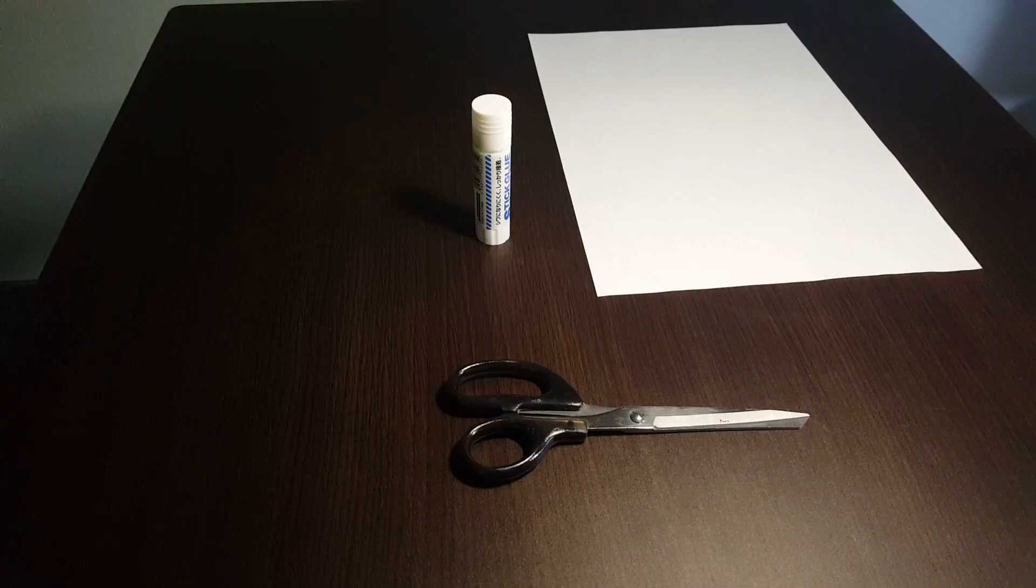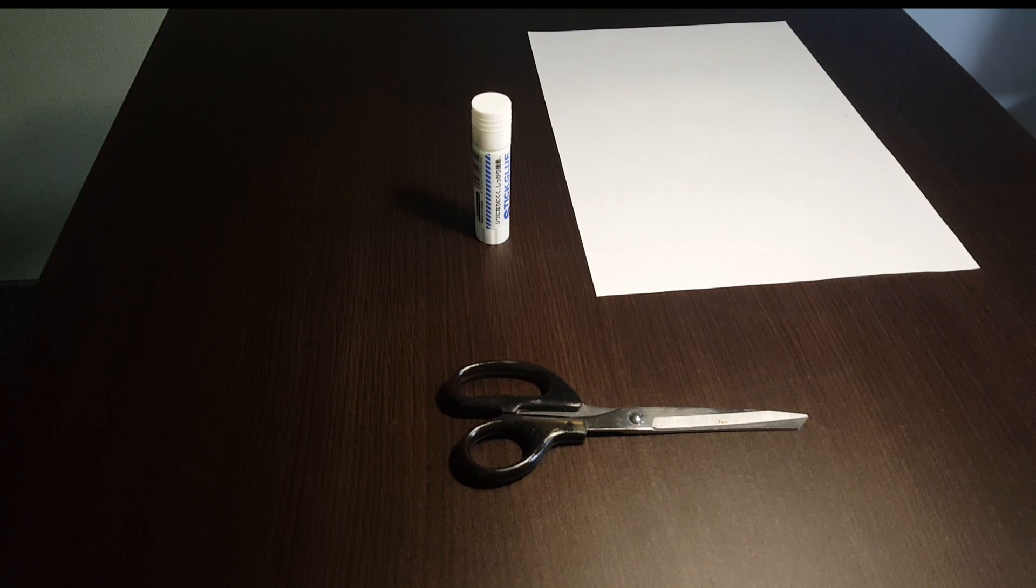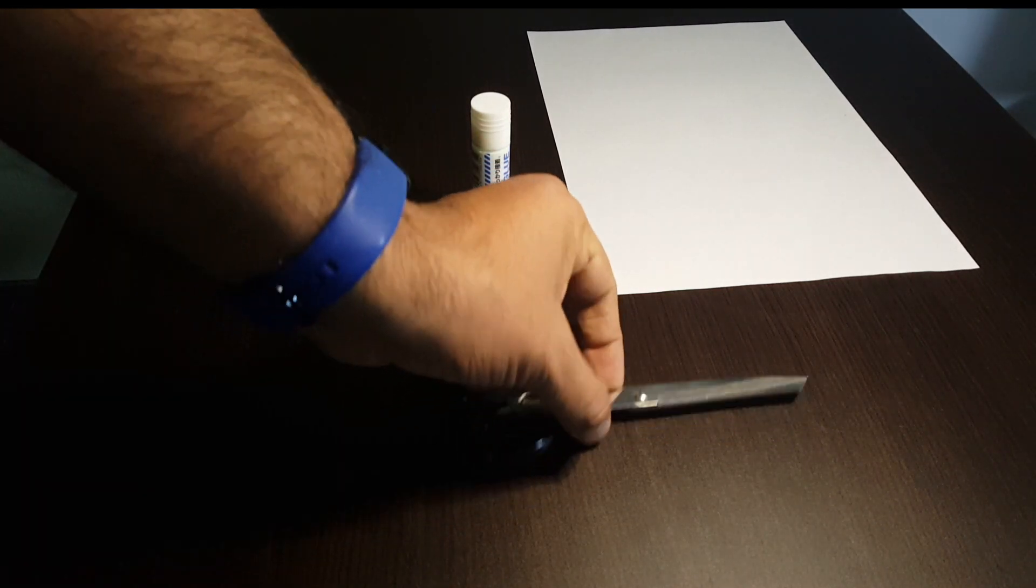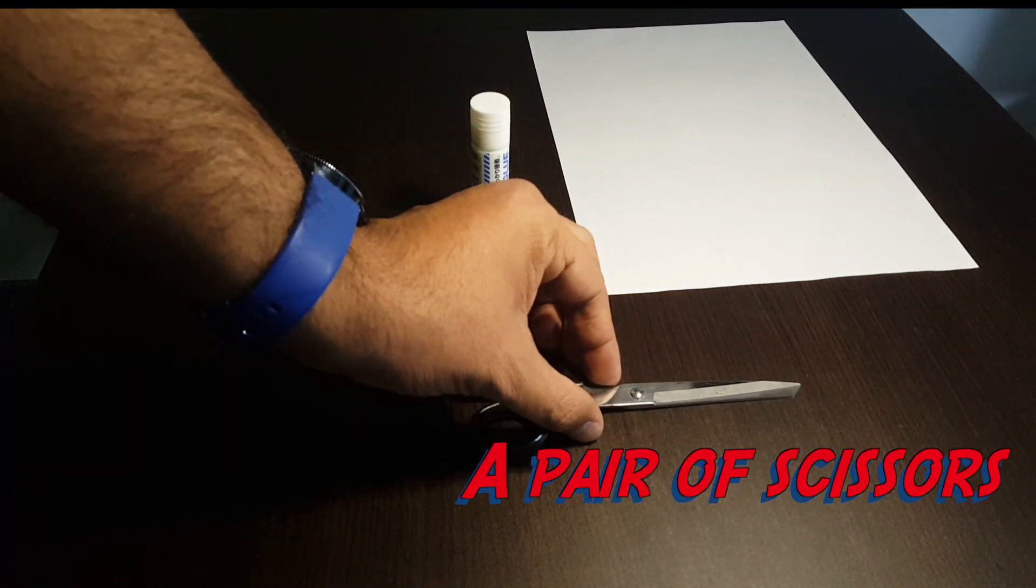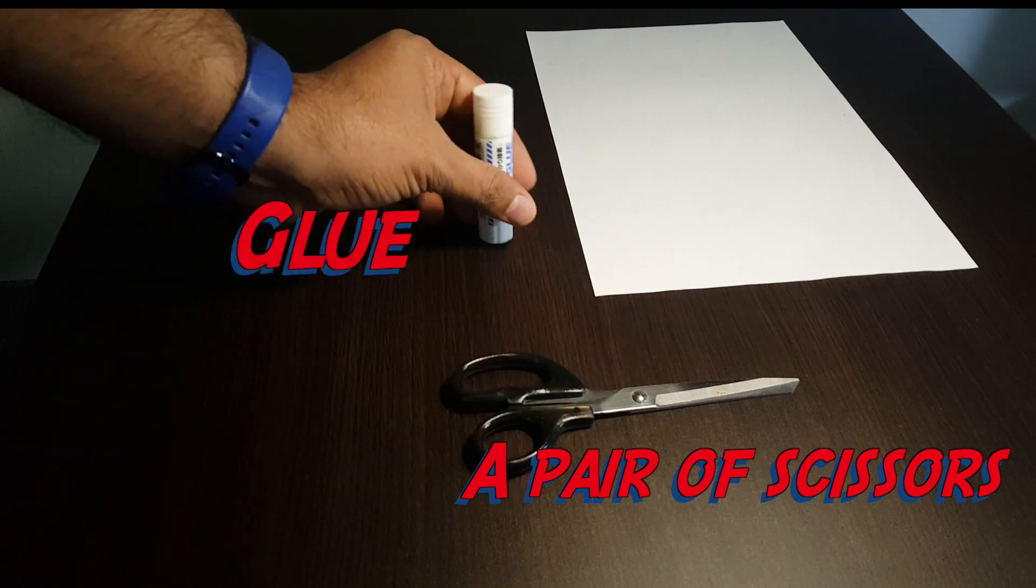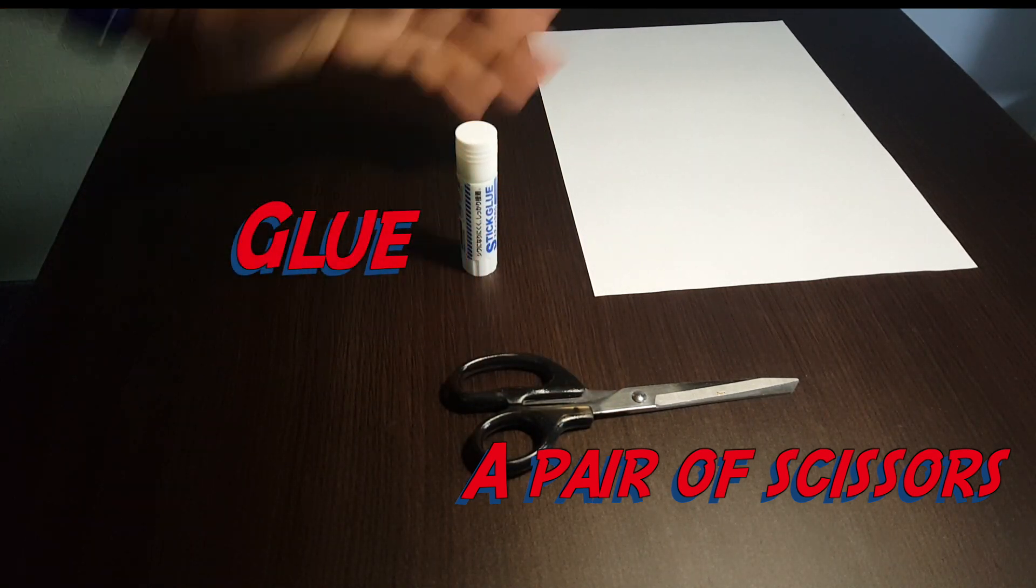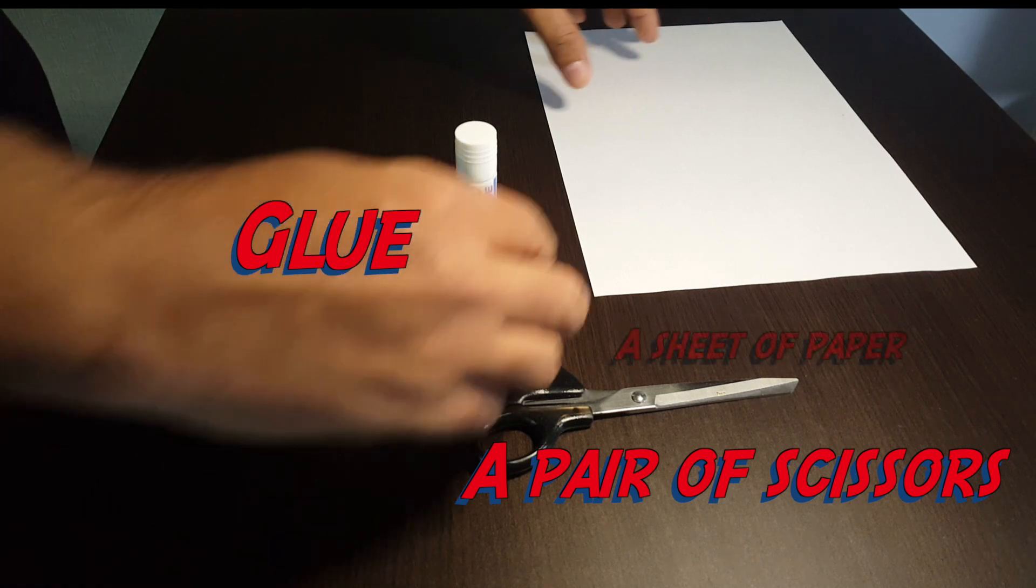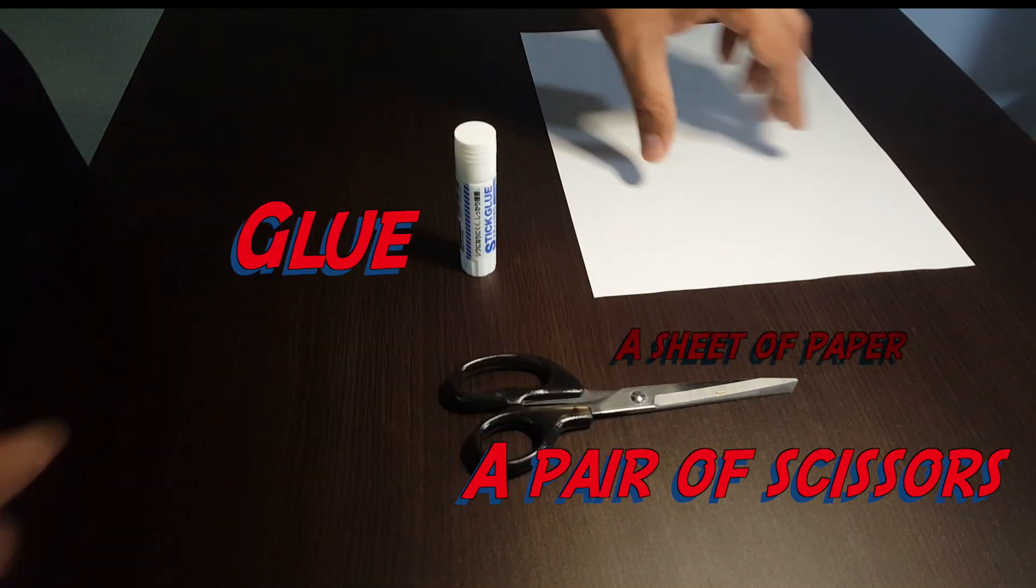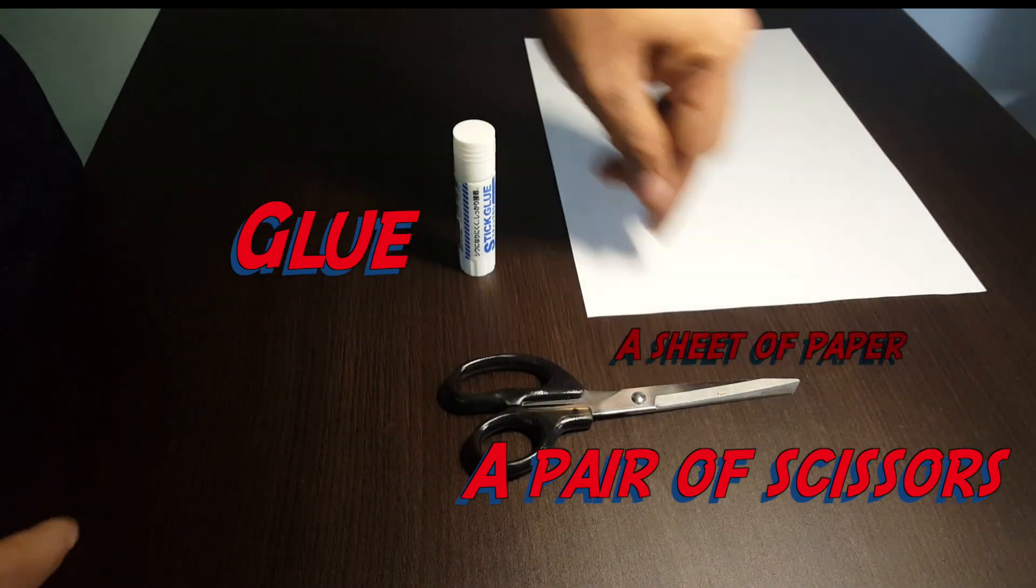Okay, now without further ado, let's get started. Just like the last time, all we need is a pair of scissors, standard scissors, something to glue onto the paper. And this here is an A4 sheet of paper.